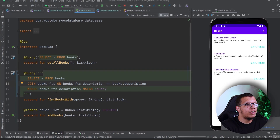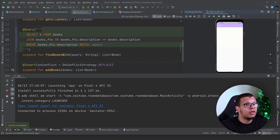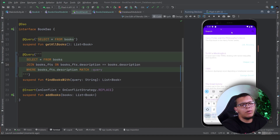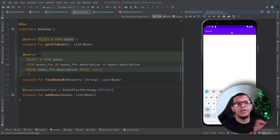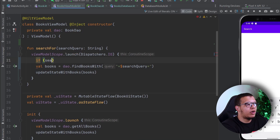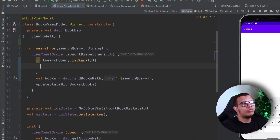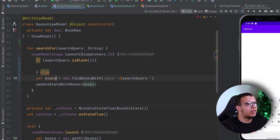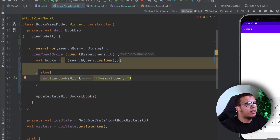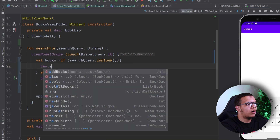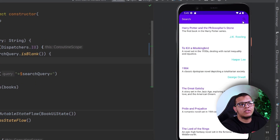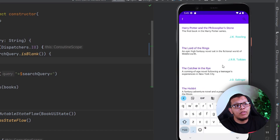Now it compiles without errors. We can do the search — searching for 'novel' works. However, when the search query is empty it returns nothing. We need to add a check in the ViewModel: if the search query is blank, push everything (get all books); otherwise perform the FTS search. Now if there's no match it returns everything, and if you search for a specific book it filters correctly.